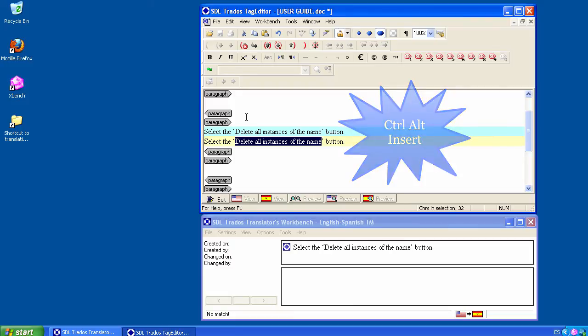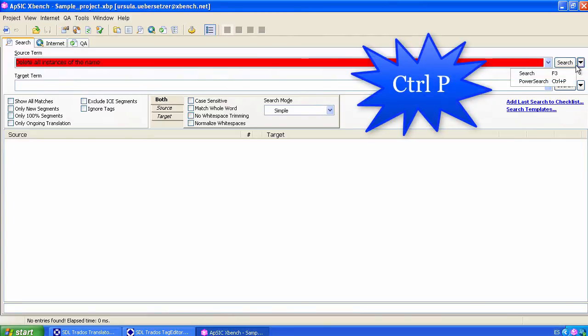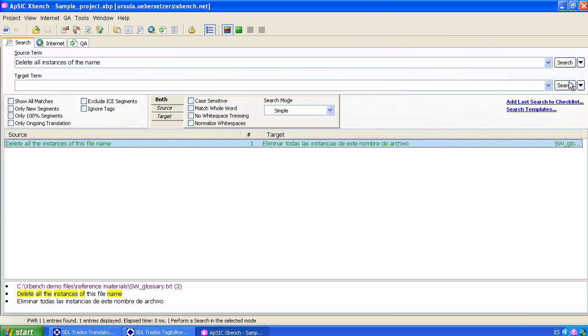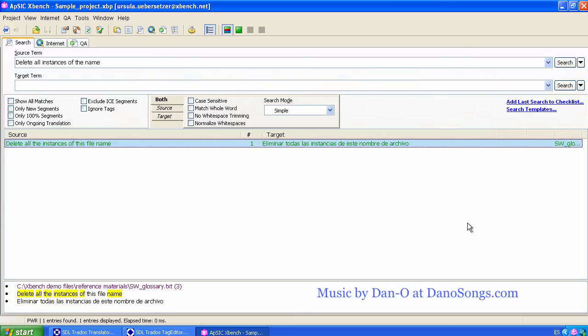But we get no results coming from the software glossary. If we press Ctrl-P, Xbench will find a very close software string that is probably the right software string we have to use in that context. Sometimes the glossaries provided by clients are not very accurate or contain errors. Make the most of Xbench with PowerSearch.